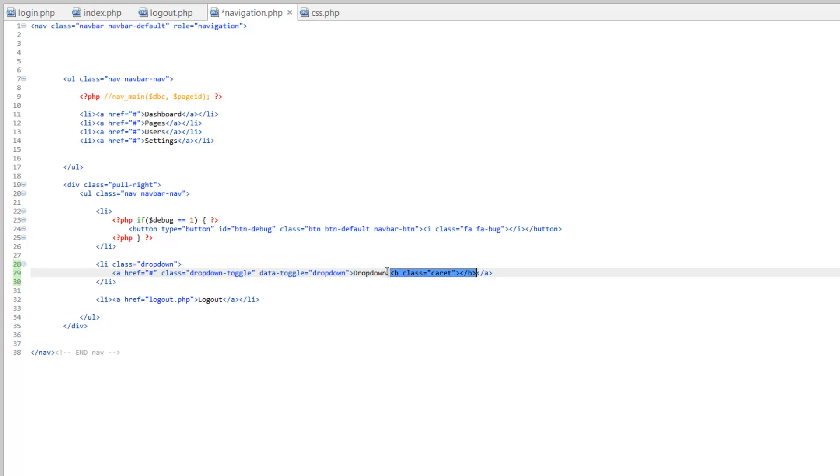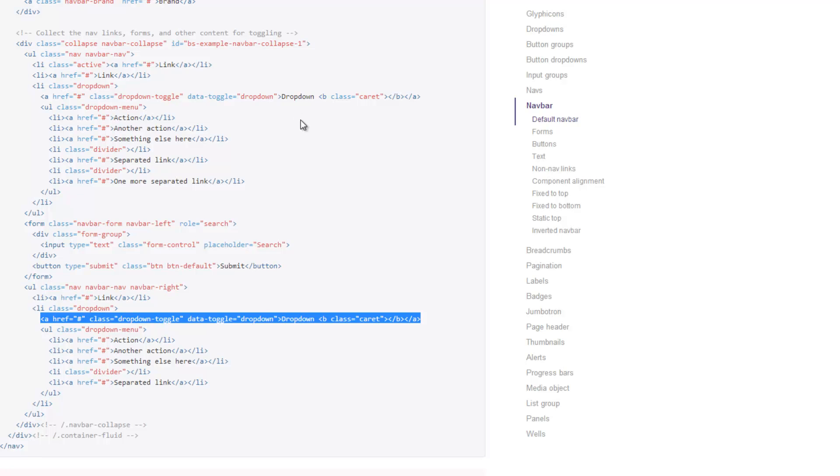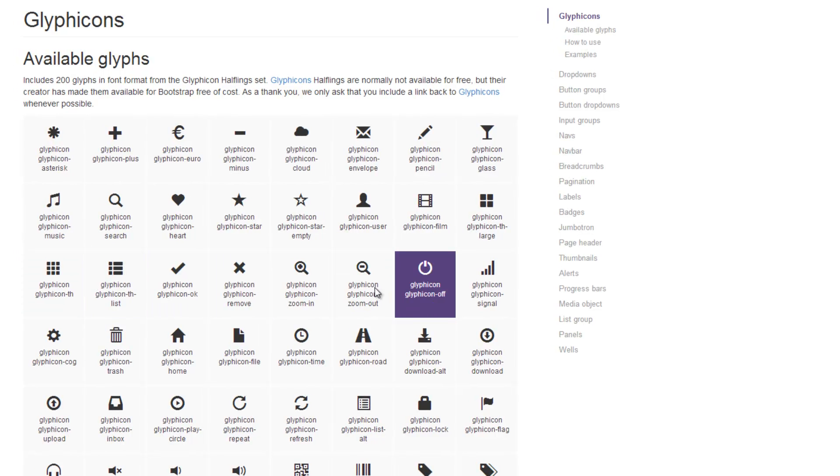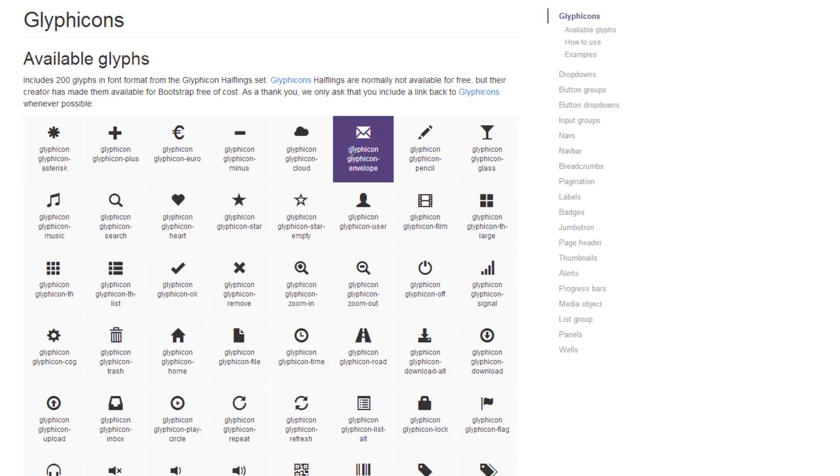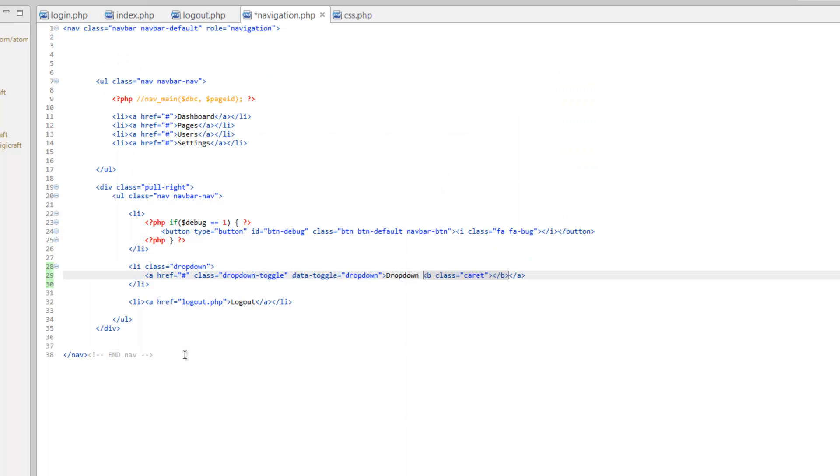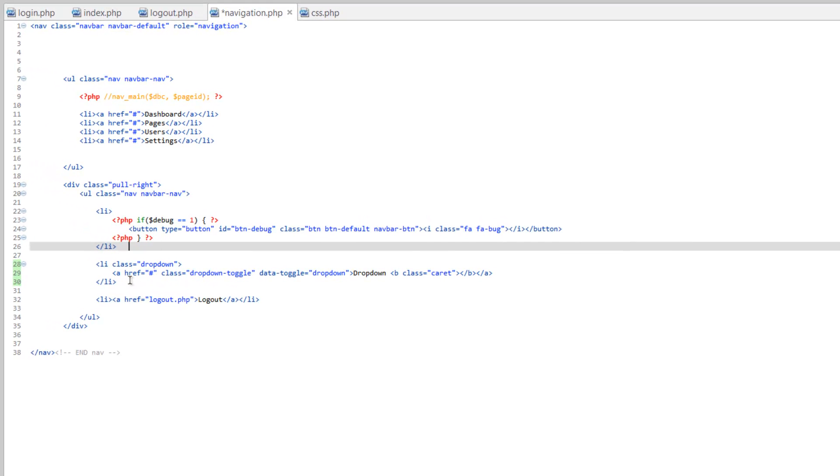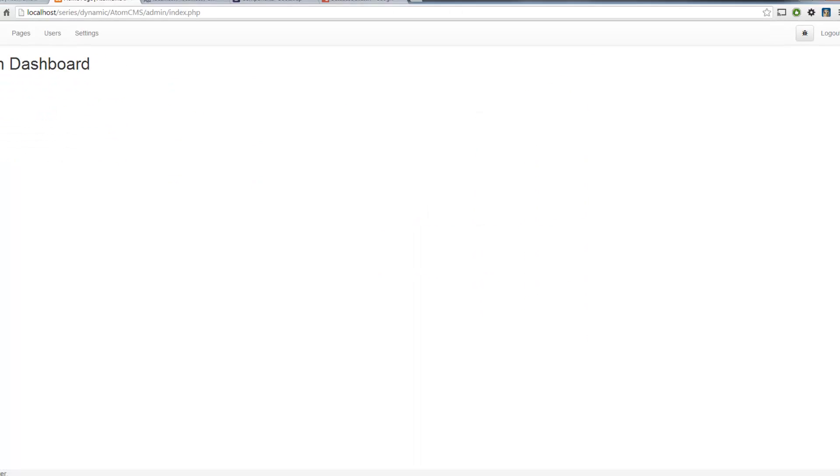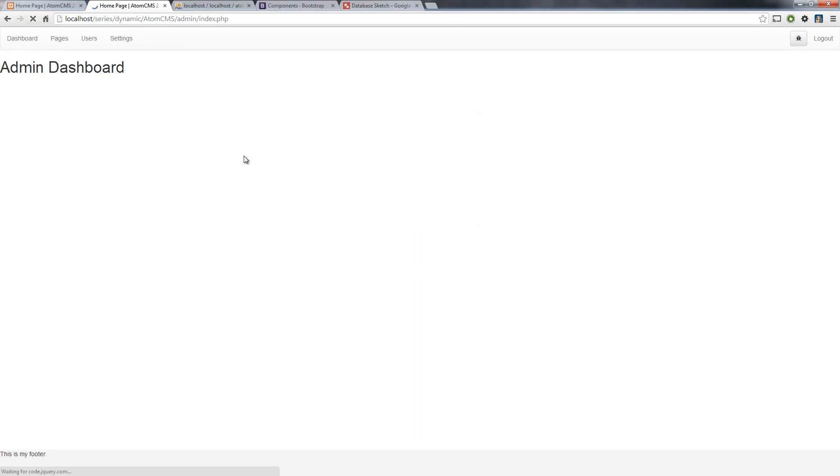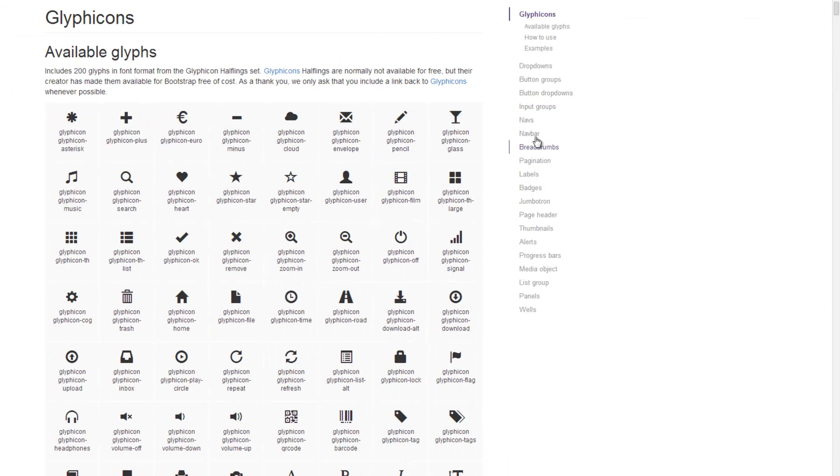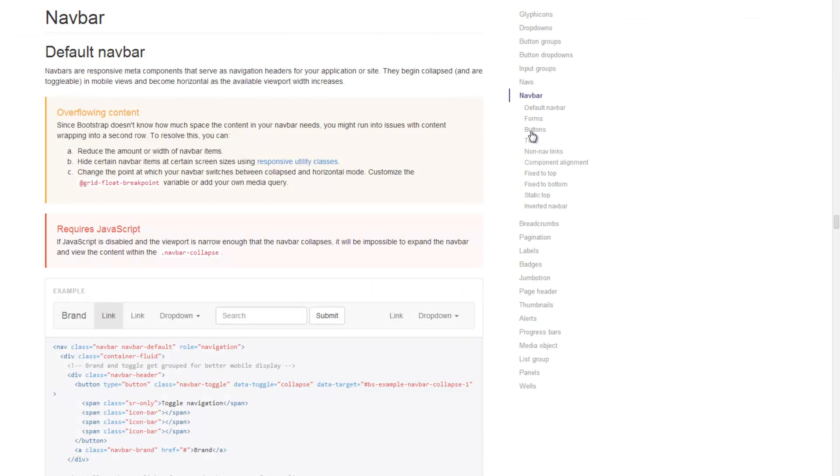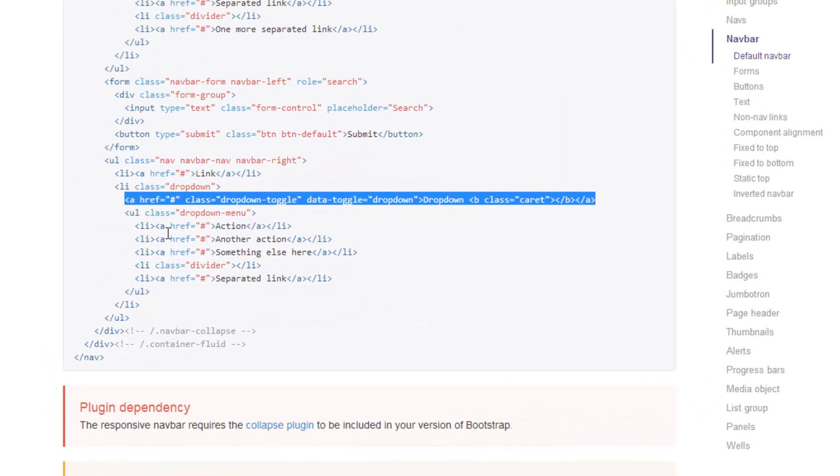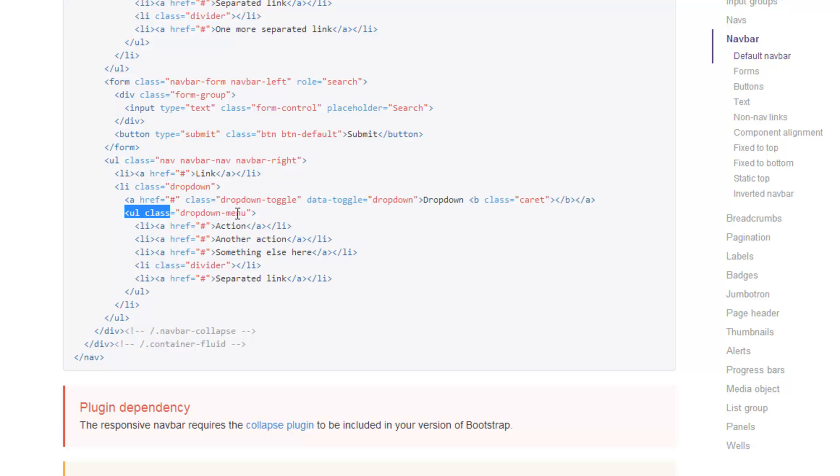This is an icon. Bootstrap actually has some icons built in, so if you can't find what you want in Font Awesome you can also take a look at their icons which are called glyph icons. They're just done a little bit different, and I believe these are actually PNGs. Let's save this and just take a look really quick. Refresh. There's our dropdown but there's nothing in it.